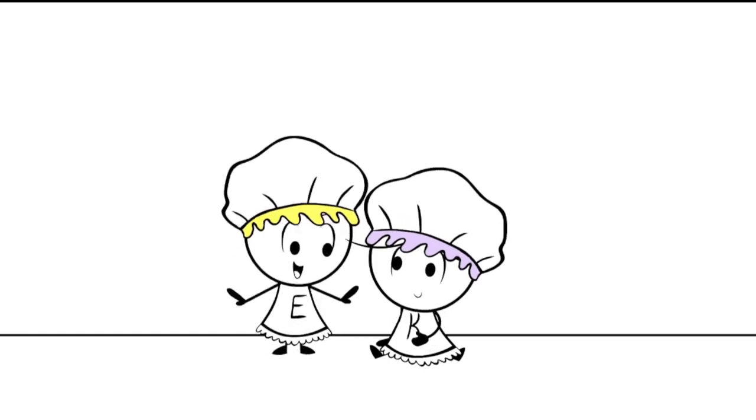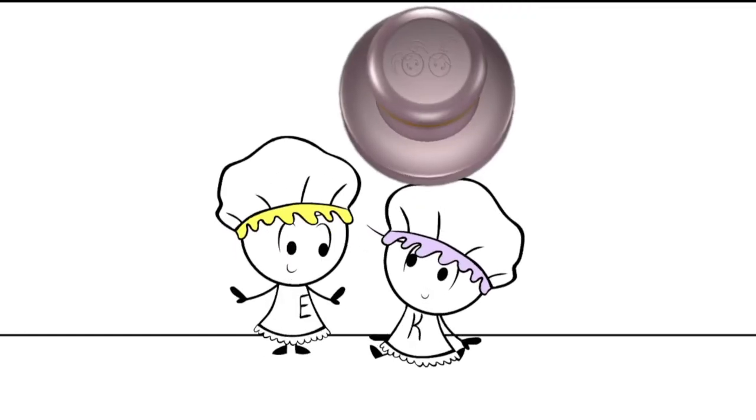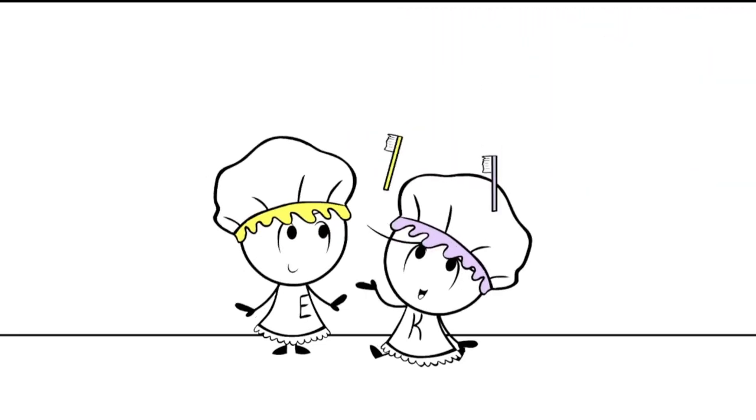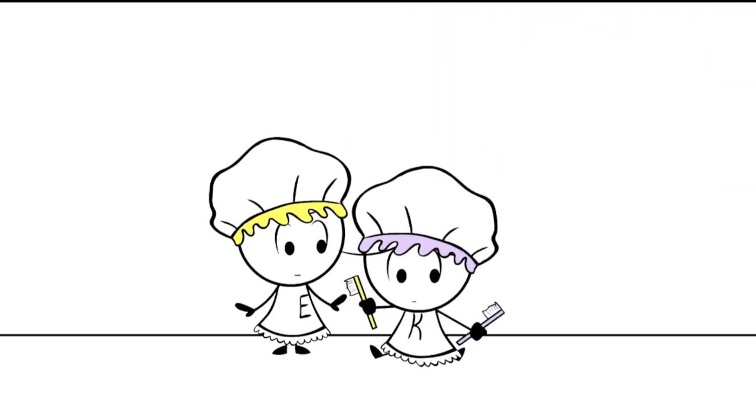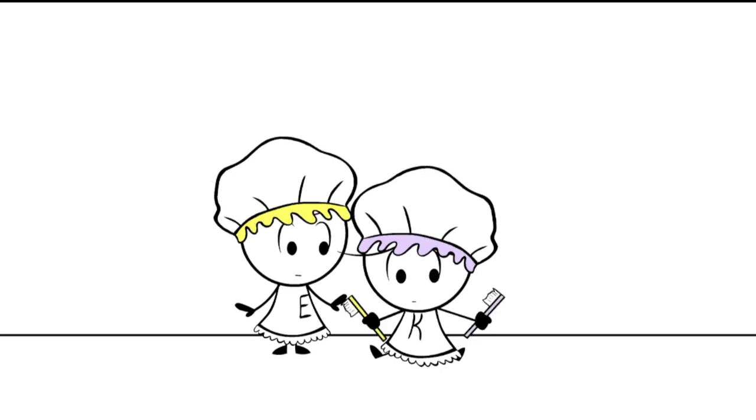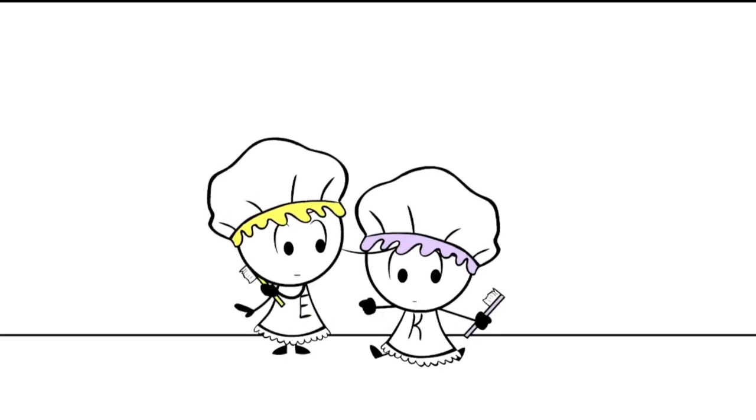Look at that! Wow, that's really good! Toothbrushes! Which one do you use?